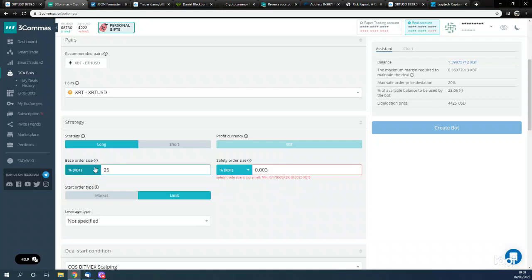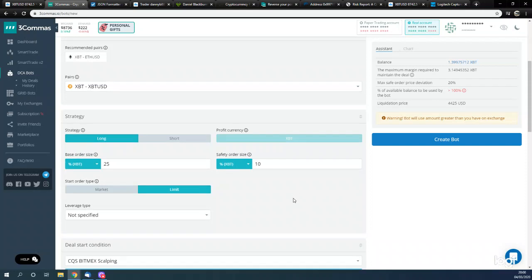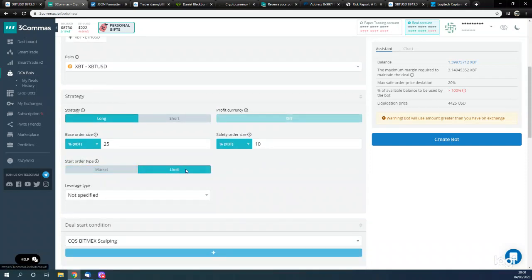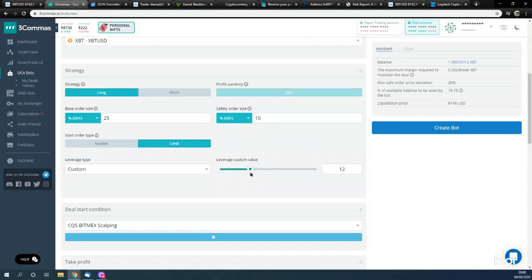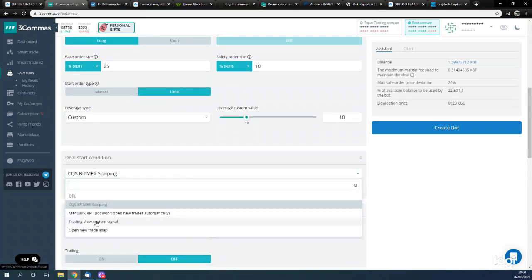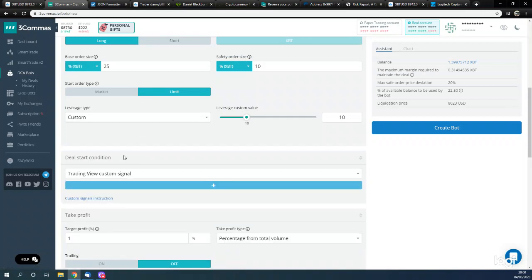We're going to start off with 25% of the account size - quite small. This is one we're testing at the moment, and two, we will also be taking trades on the other account. We'll have a larger position size taken in the same direction. These two bots do tend to get the same directional signals. We're not going to use safety orders. For the market order to start, we're going to use a limit order. Leverage type we're going to set to 10x, because where we're going to have our stop will cover us - our stop is going to be beyond the liquidation price. The deal start condition is going to be TradingView custom signal, because we're going to use our Dominator signals.